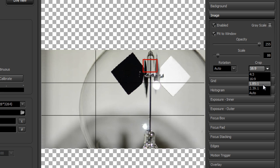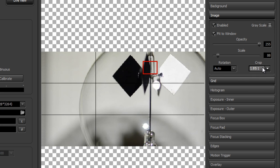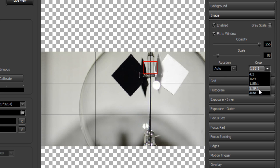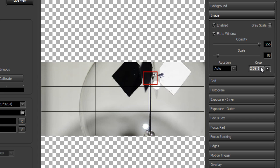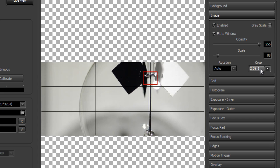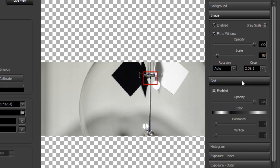And we have some other selections here. We have 1.85 to 1, 2.39 to 1, like you might see in a movie theater. And I'll just turn my grid off here.